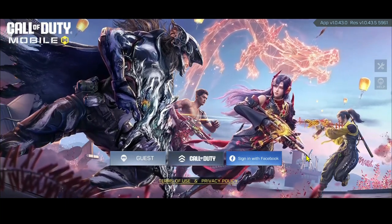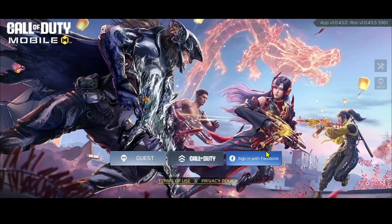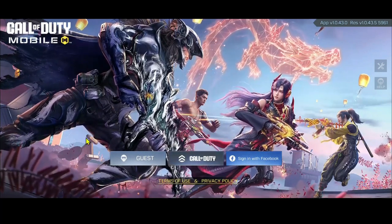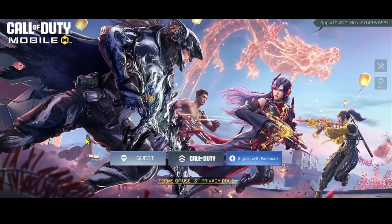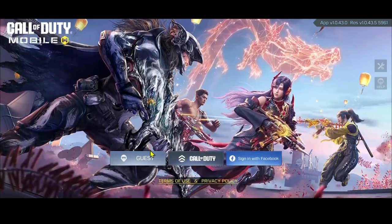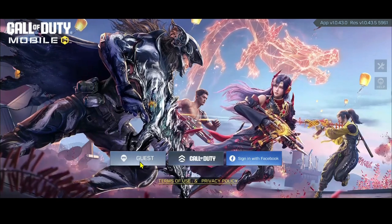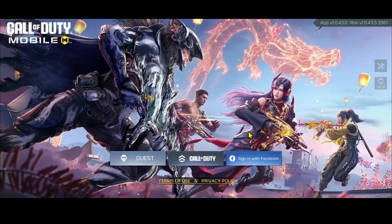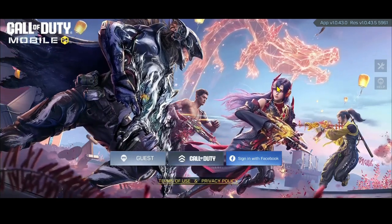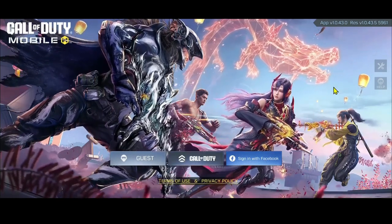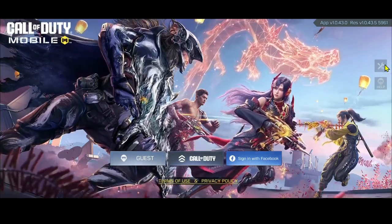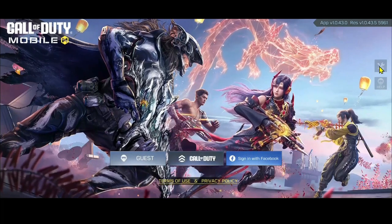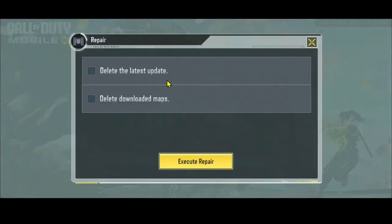However, in case you don't find any of these options and your game logs in automatically to either your guest account or any of the other accounts, then in order to prevent this, you will need to tap on the repair option at the top right corner and then you will find the delete latest update option.